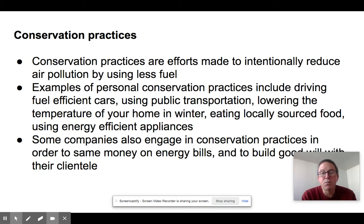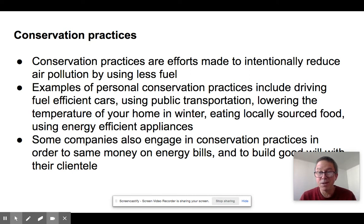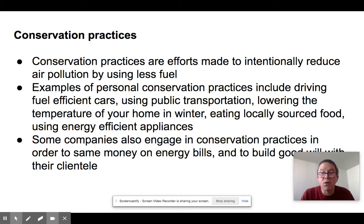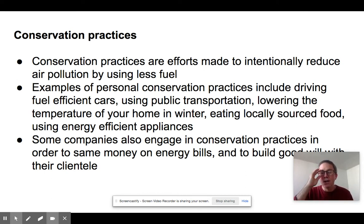Conservation practices are efforts made to intentionally reduce the amount of air pollution produced by burning fuels. Examples include personal consumer choices: driving less, using public transportation, buying a compact car with better fuel efficiency instead of an SUV, reducing heating in winter, using less air conditioning in summer, eating locally grown food, and using energy-efficient appliances. These are conscious decisions we make to do our part.